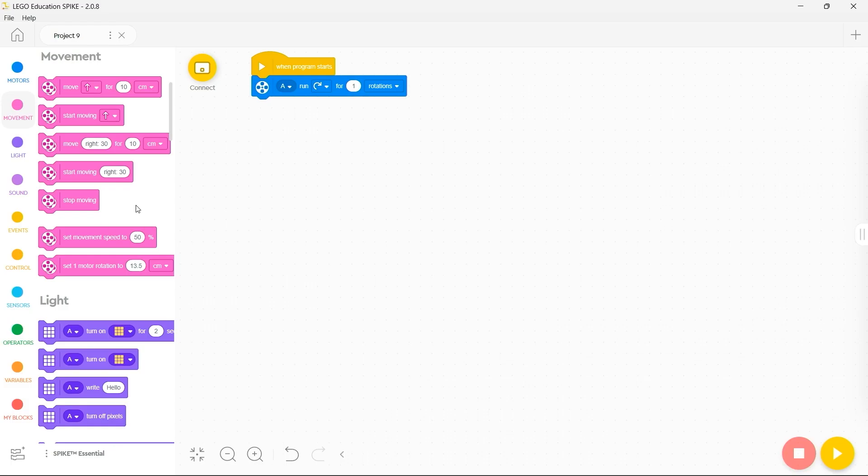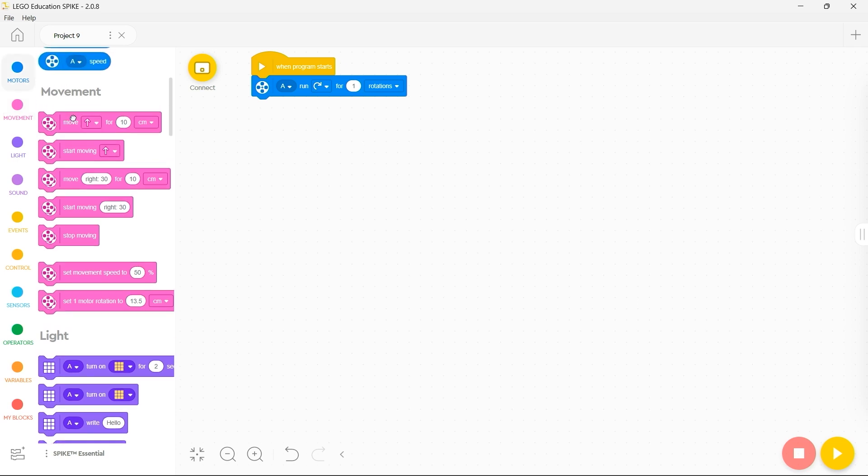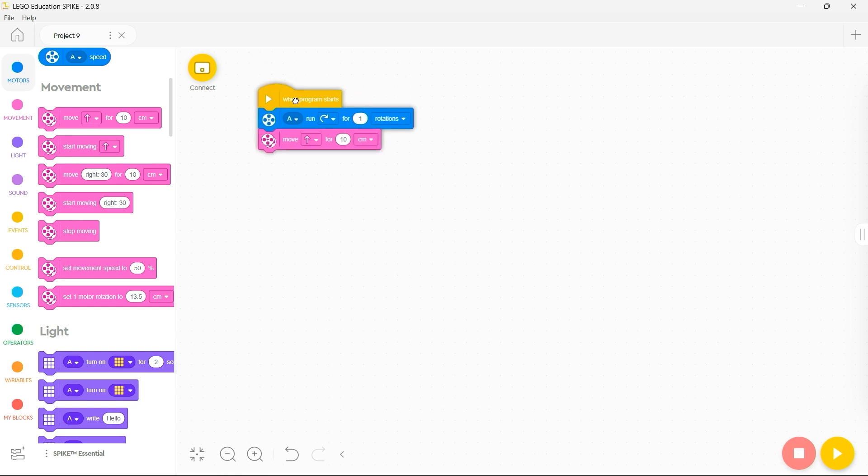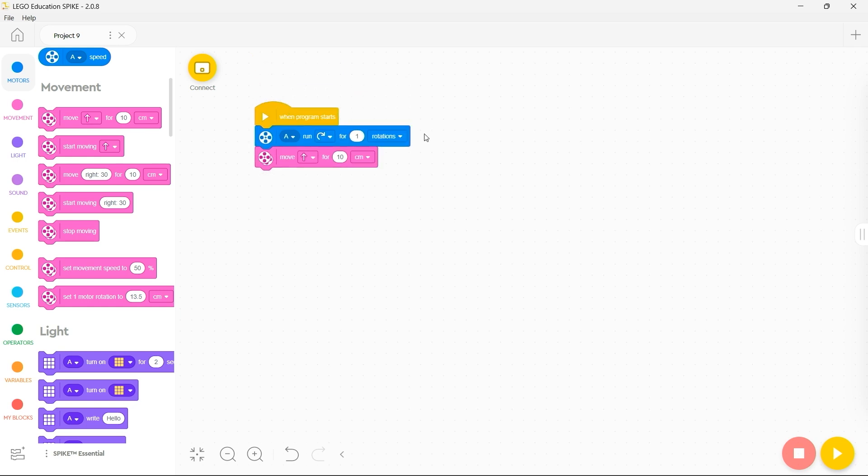To build your program it's as simple as grabbing the block you require, dragging it across and placing it onto the bottom of the relevant programming stack.